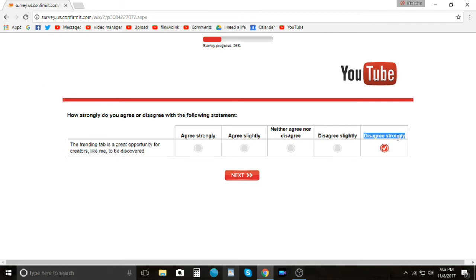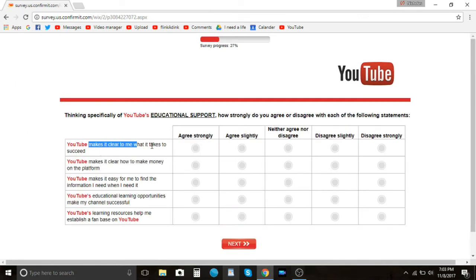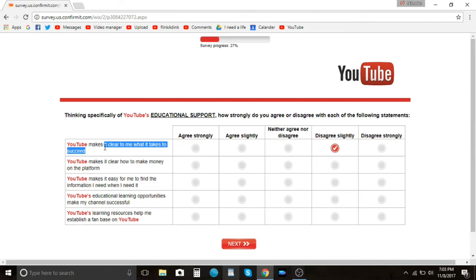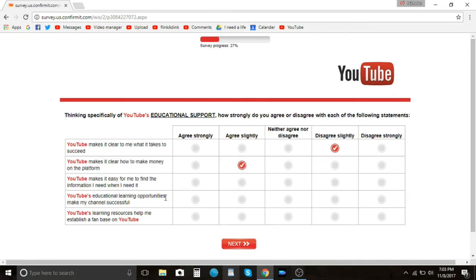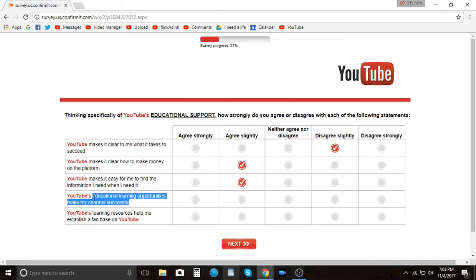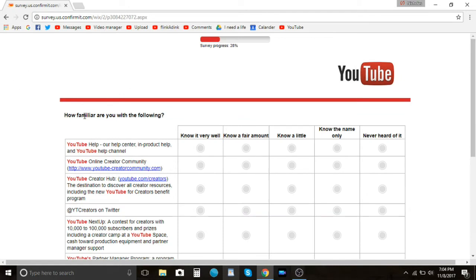How strongly do you agree with your statement. The trending tab is a great opportunity for creators like me to get—oh hell no. I mean, the creator thing that I was just talking about, I don't, I've never seen it before, so maybe, but definitely not the trending tab in general. It's usually songs, news, talk shows. Yeah, that's what goes trending, not creators, not content creators unless it's like the ones that YouTube wants you to see. I strongly disagree with that. YouTube makes it clear what it takes to succeed. I disagree slightly because they don't tell you their algorithms, which is a good thing and a bad thing, so people can exploit it, but I disagree because they don't make it clear. YouTube makes it clear how to make money on the platform. Yeah, I mean it's pretty obvious. YouTube makes it easy for me to find the information I need when I need it. Yeah, sure, why not. Educational learning opportunities make my channel successful. No, I've never even watched those. YouTube's learning resources help me establish a fan base on YouTube. Nope, never even watch them. I'm a really bad YouTube creator I guess.